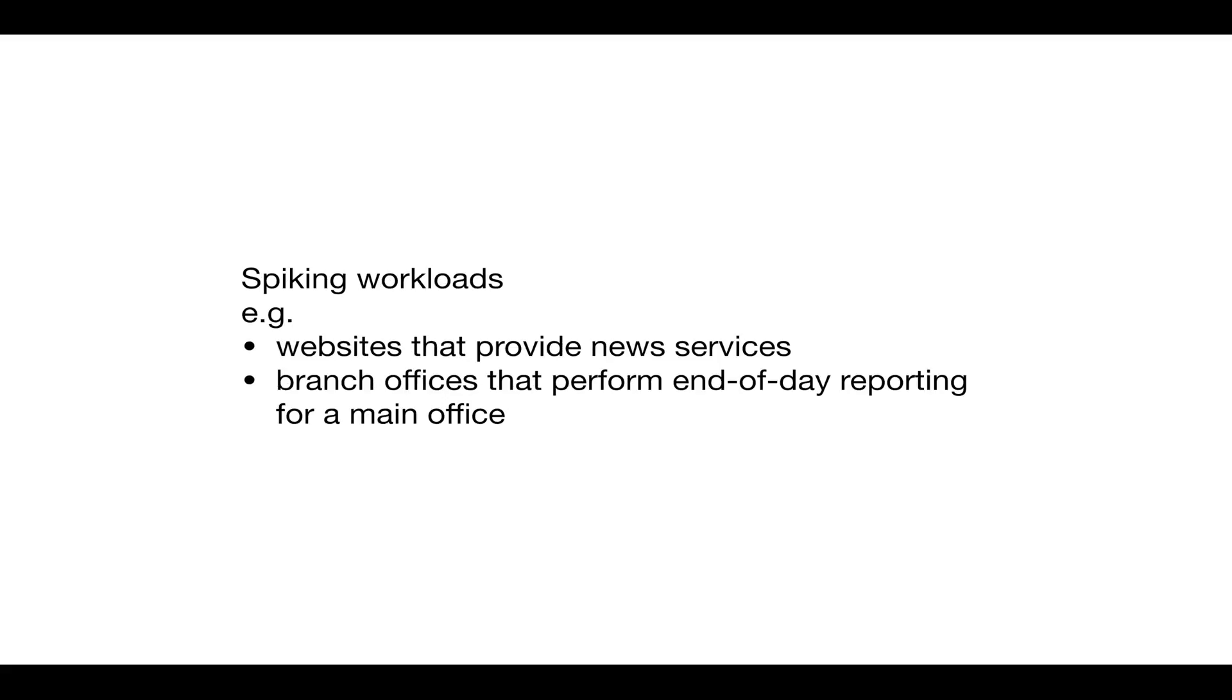A third category is known as spiking workloads, such as those experienced by websites that provide new services or by branch offices that perform end-of-day reporting for a main office.